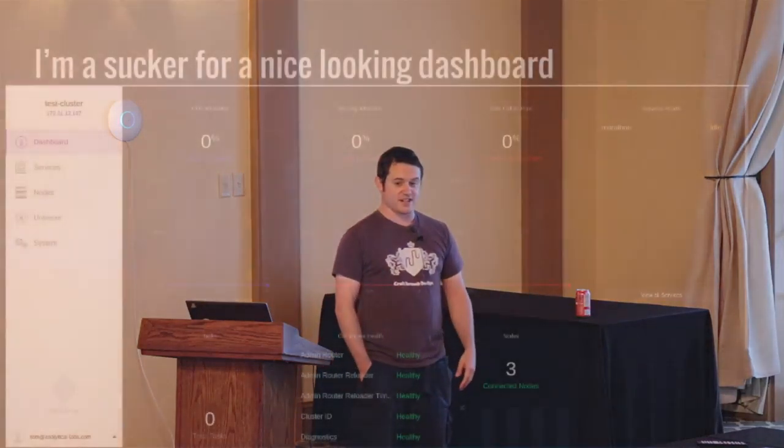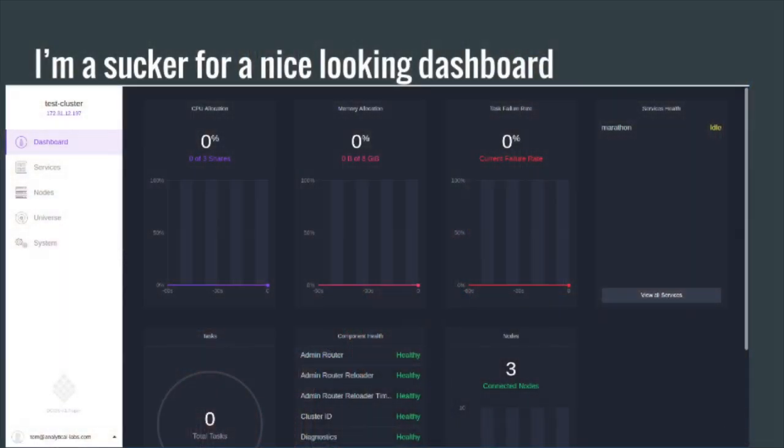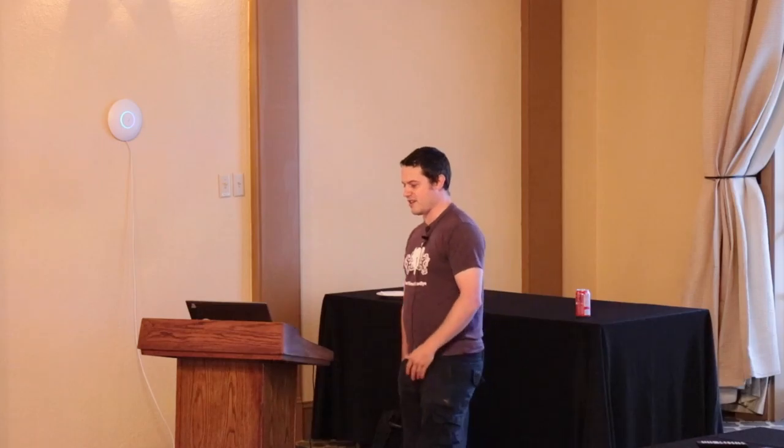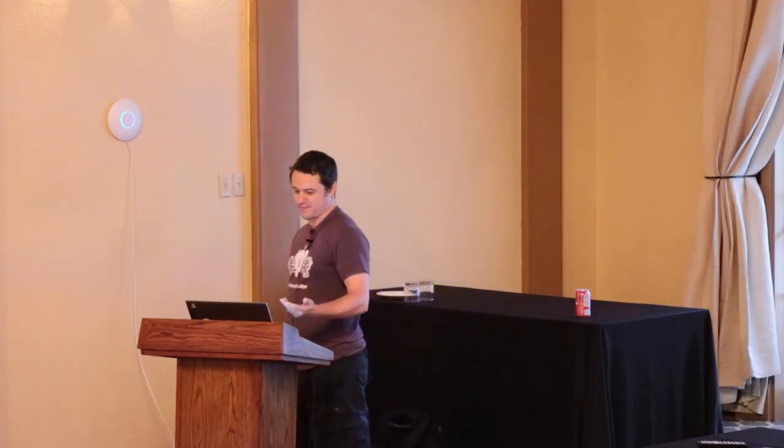I come from a BI world and I'm a bit of a sucker for a nice looking dashboard. Clearly it doesn't add any value to the actual platform, but it's an easy way to sell stuff to people. You can sell a dashboard like this to non-technical people - they can look at it, understand what it does, and at a glance see what services are deployed internally. Rather than showing them a terminal.